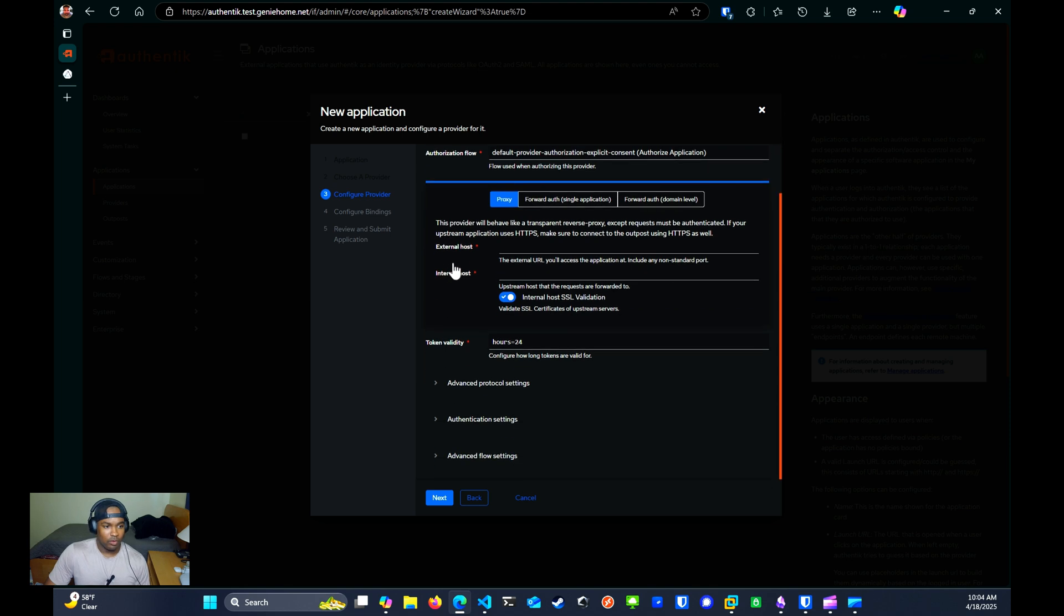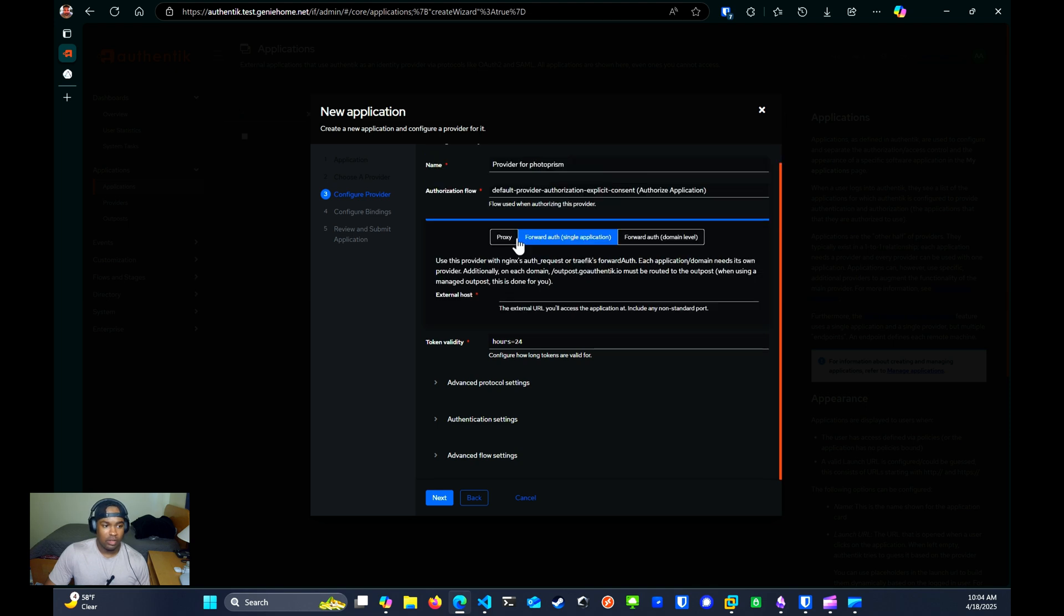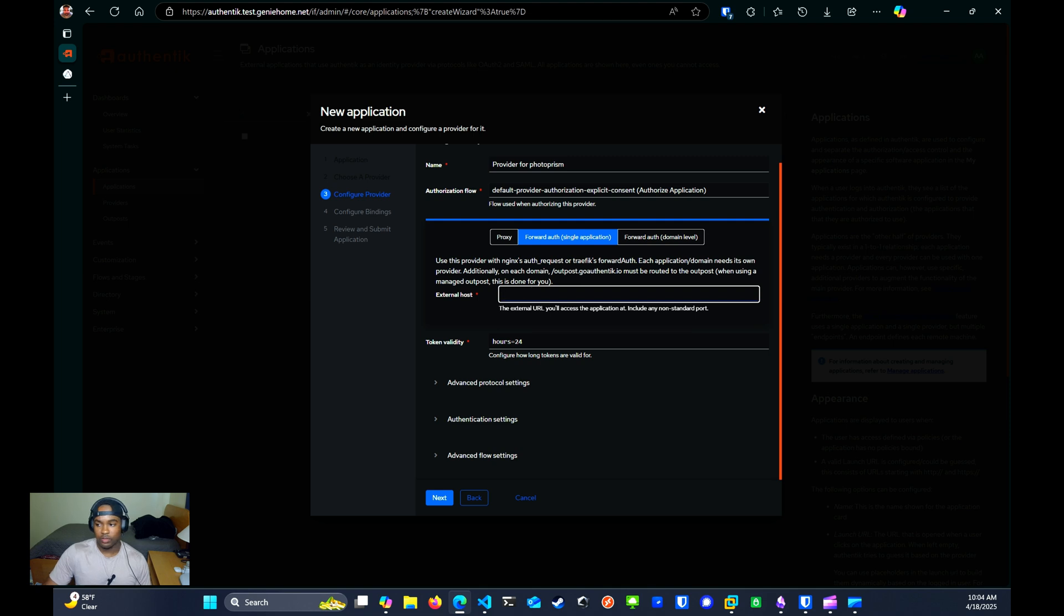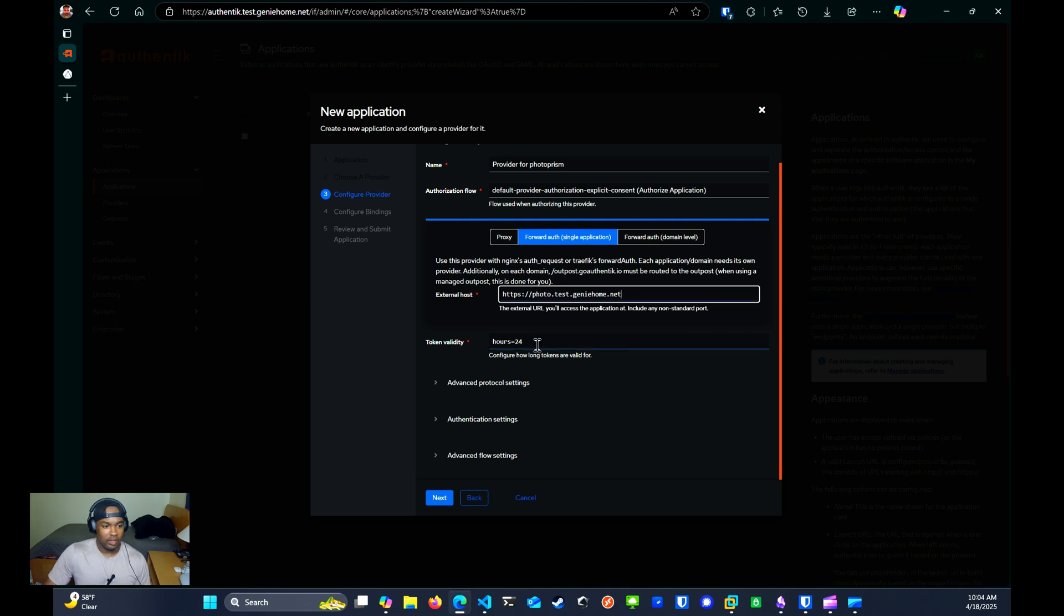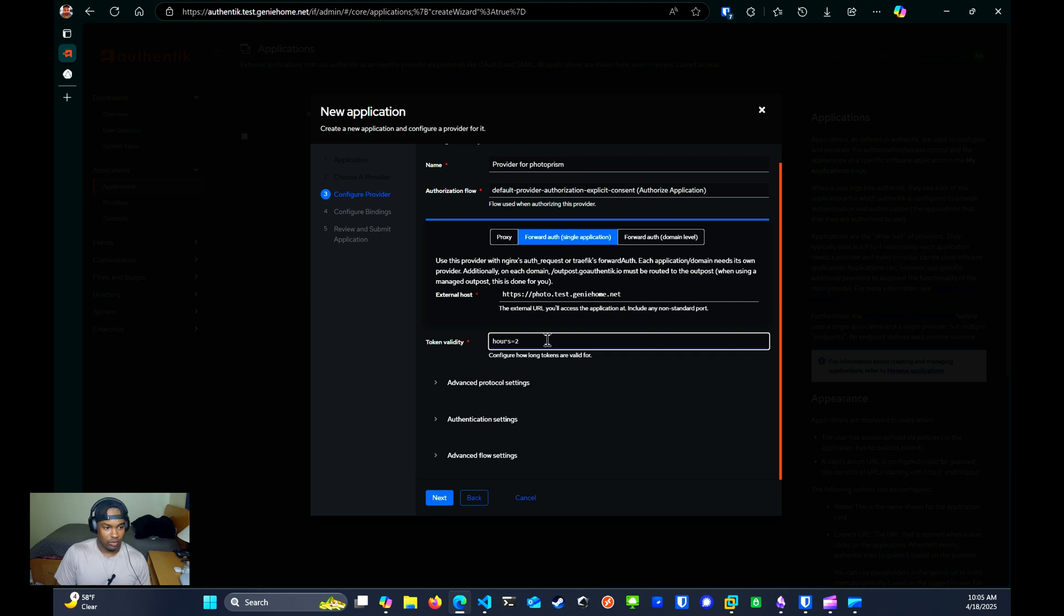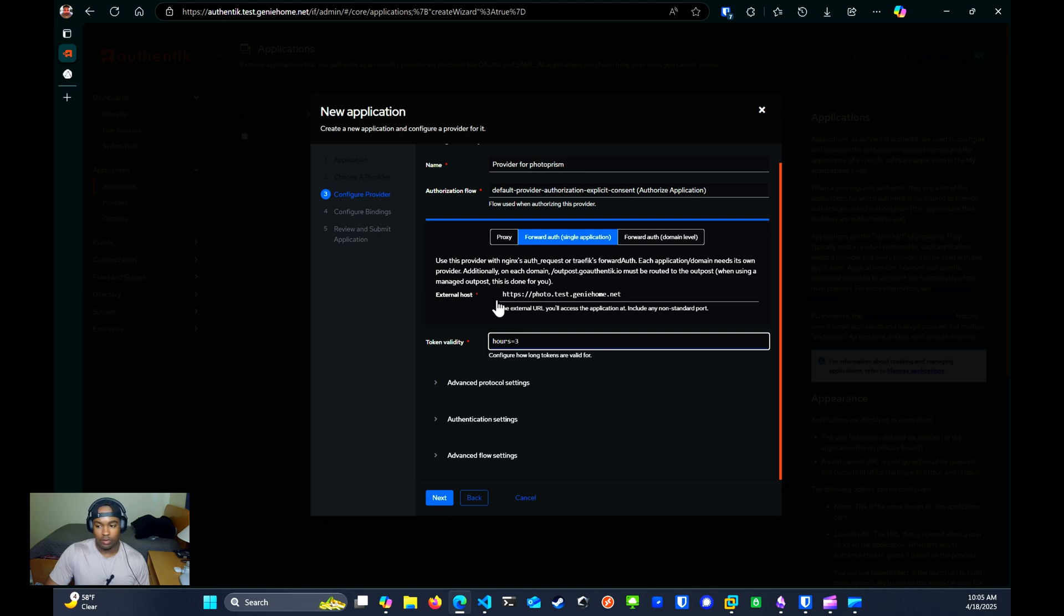Next, you'll want to select the forward auth single application. And then for external host, you want to type in the URL for Photo Prism. And then you can select how long you want the ticket, the token to last for authentication. And then you can review the rest of the settings if you want. For this tutorial, this is all you need to configure. You'll click Next.